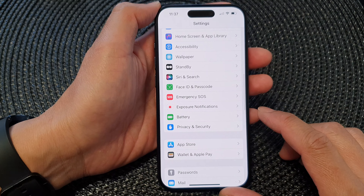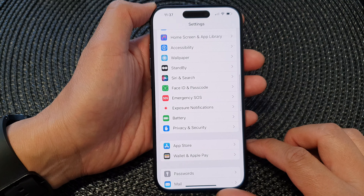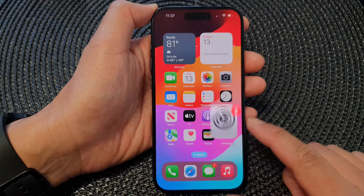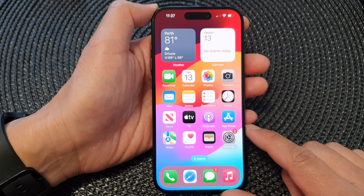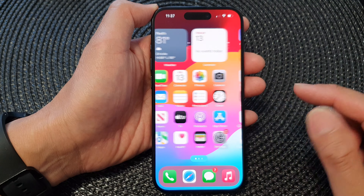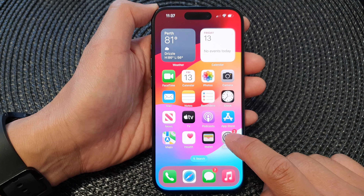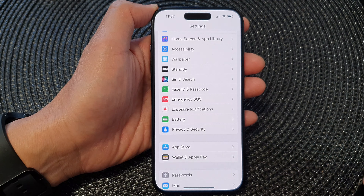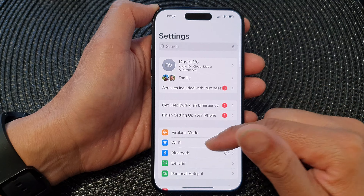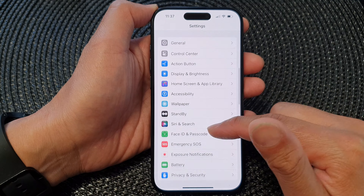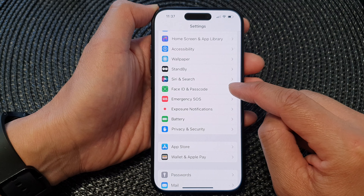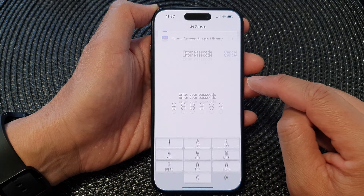First, let's go back to the home screen by swiping up at the bottom of the screen. On the home screen, open up Settings, and in the Settings page, scroll down and tap on Face ID and Passcode.